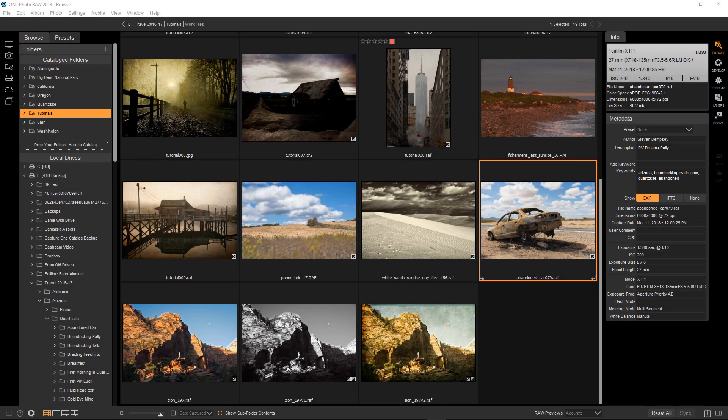Hi everyone, this is Stephen Dempsey. Today I wanted to show you my quick start to finish process for creating a dynamic black and white image.